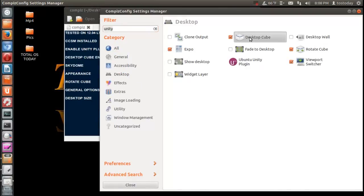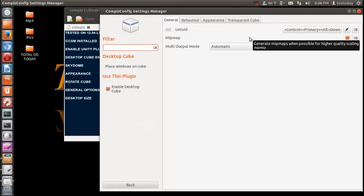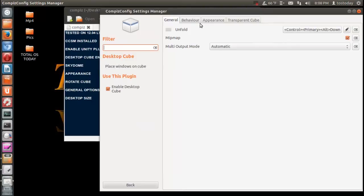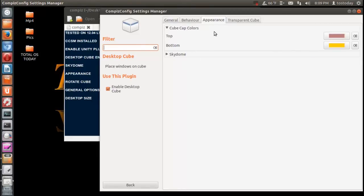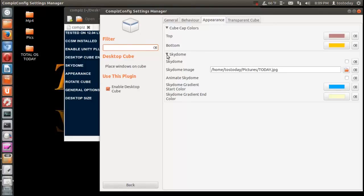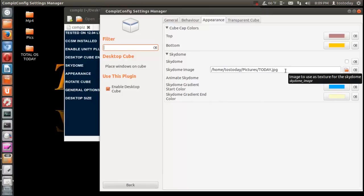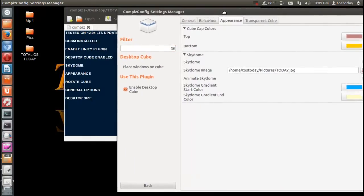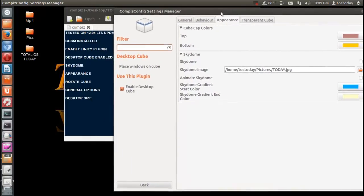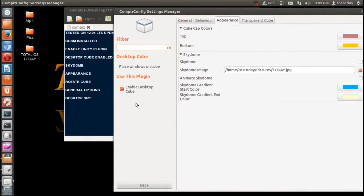Actually let's see, we need to go to Appearance. And you can change the colors here, and the Sky Dome is under the Appearance module here. So we click Sky Dome and I already chose a picture, a JPEG picture. In my situation I just used the Total OS Today logo. So that's all well and good.